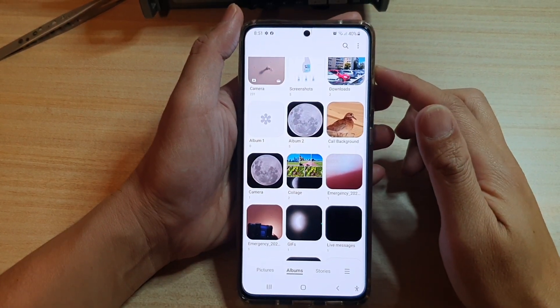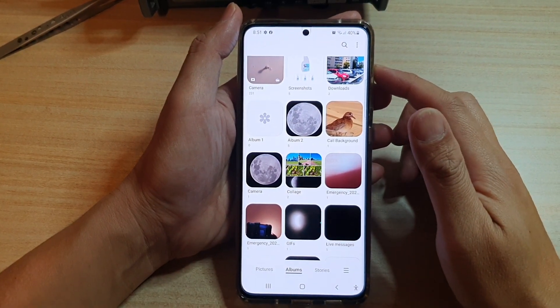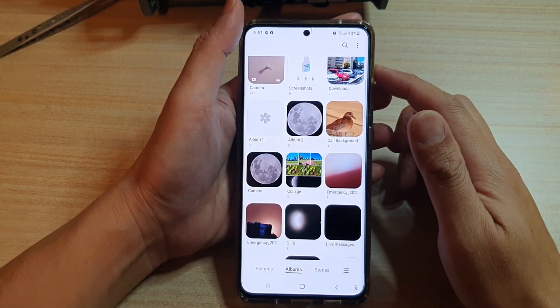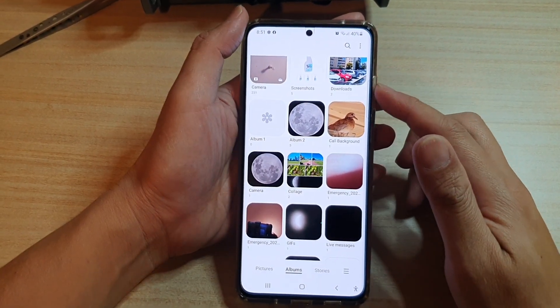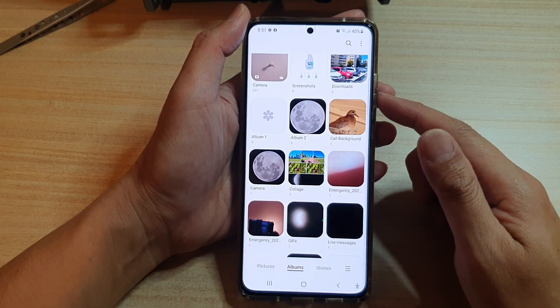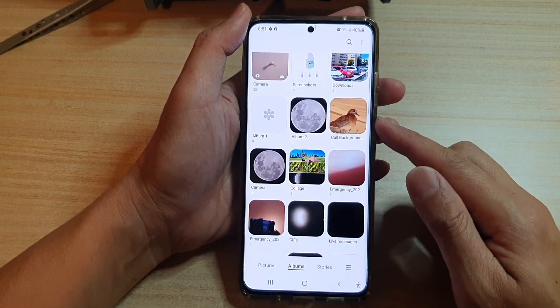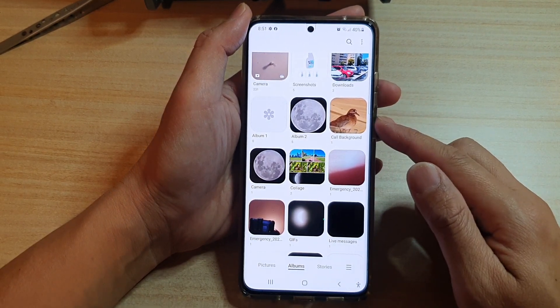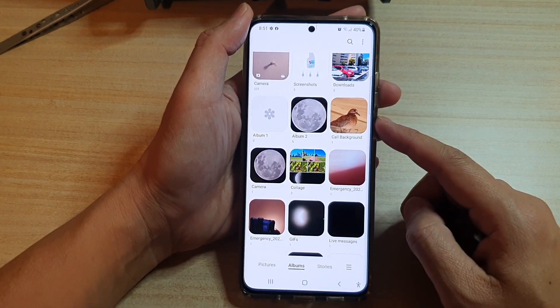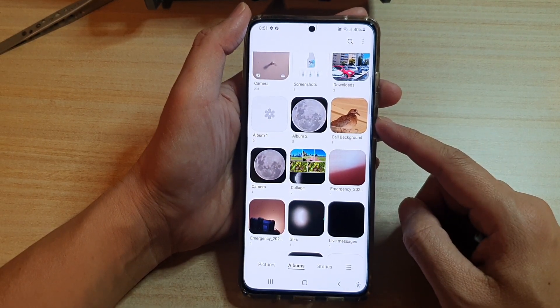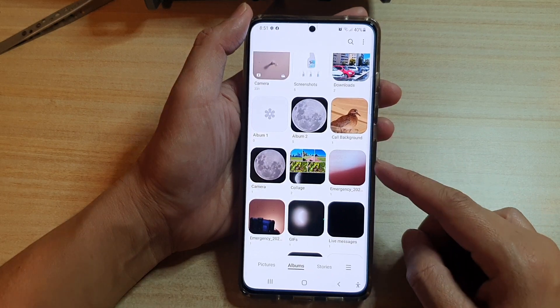Hi, in this video we're going to take a look at how you can rename a photo album in the picture gallery on the Samsung Galaxy S21 series.